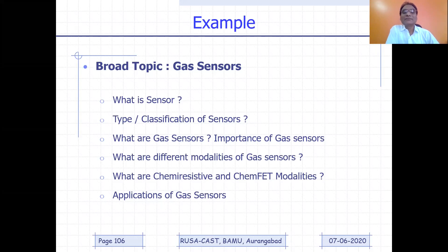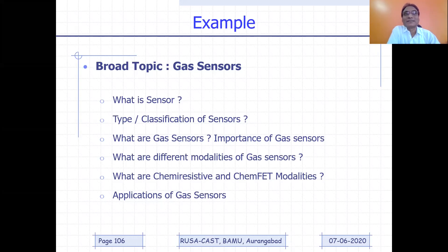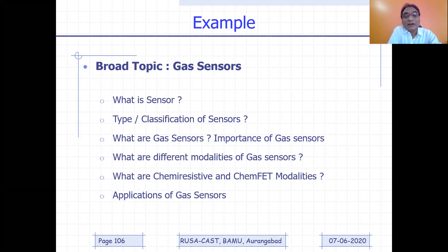If somebody is coming to my lab, I always ask the student to visit the facilities first, see the facilities, have interaction with research scholars, and then decide what should be the broad topic of your investigation — whether gas sensor or heavy metal sensor. Then I will be asking questions like: why gas sensor? Which gases would you like to detect? What material would you like to use? Then for that purpose, you will have to read the fundamentals: what is a sensor, types and classification of sensors, what are gas sensors, their importance, different modalities, applications, and so on.